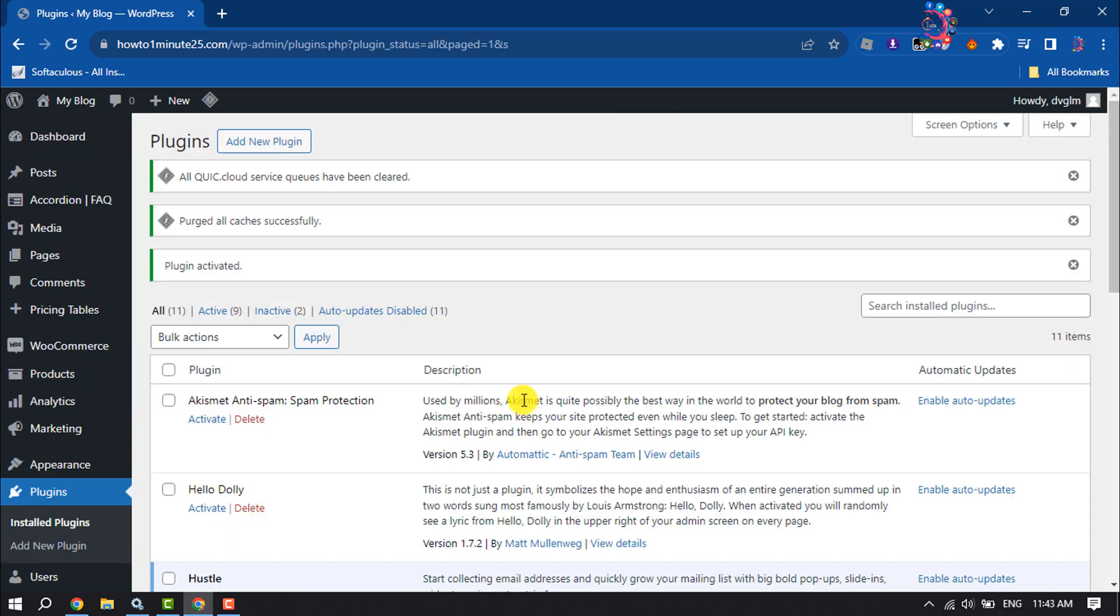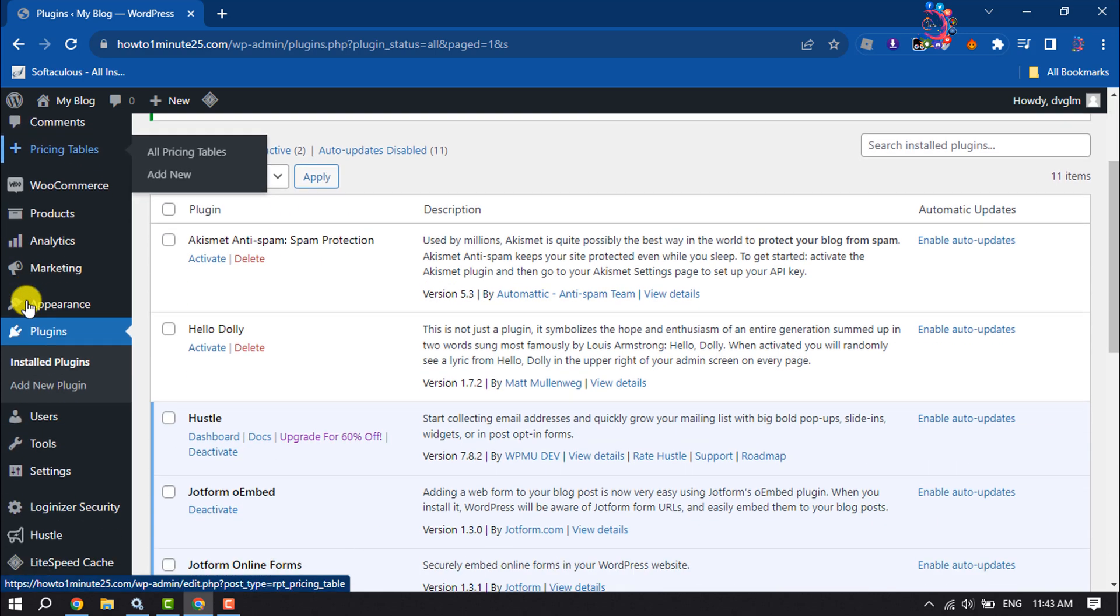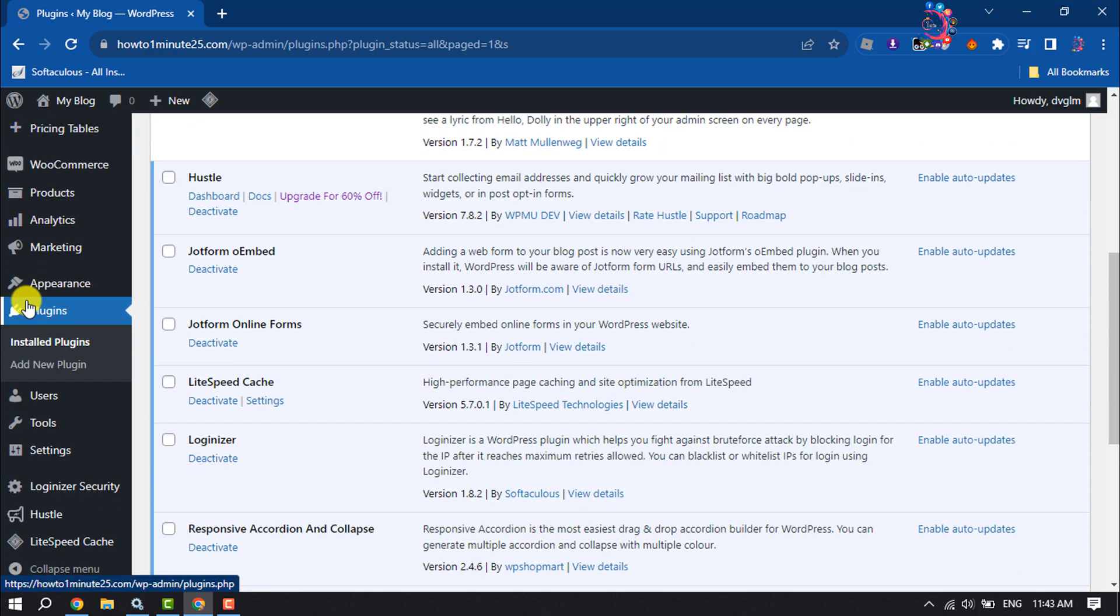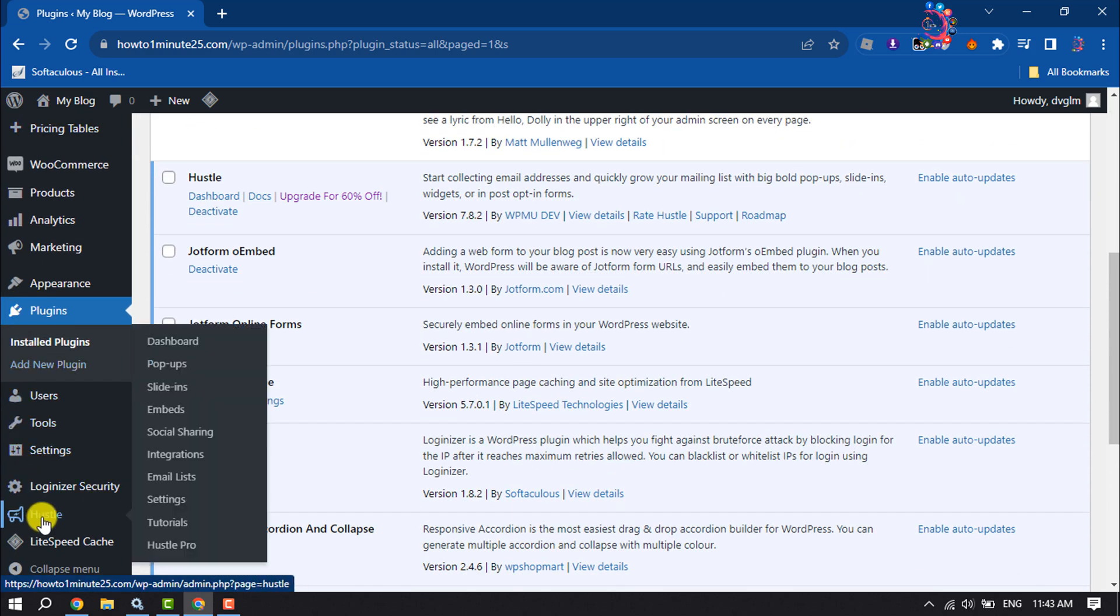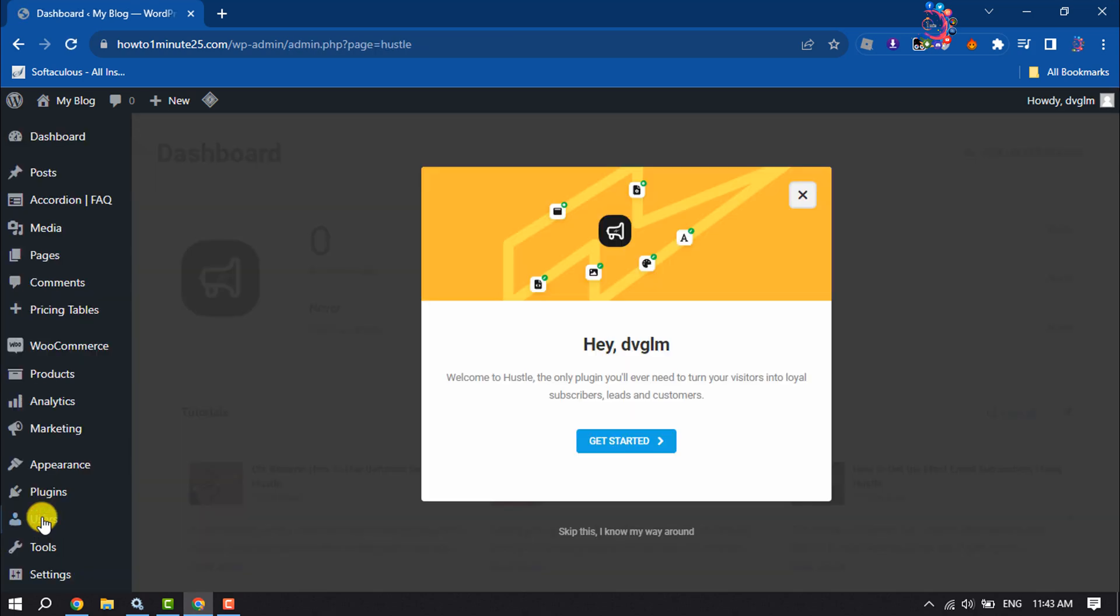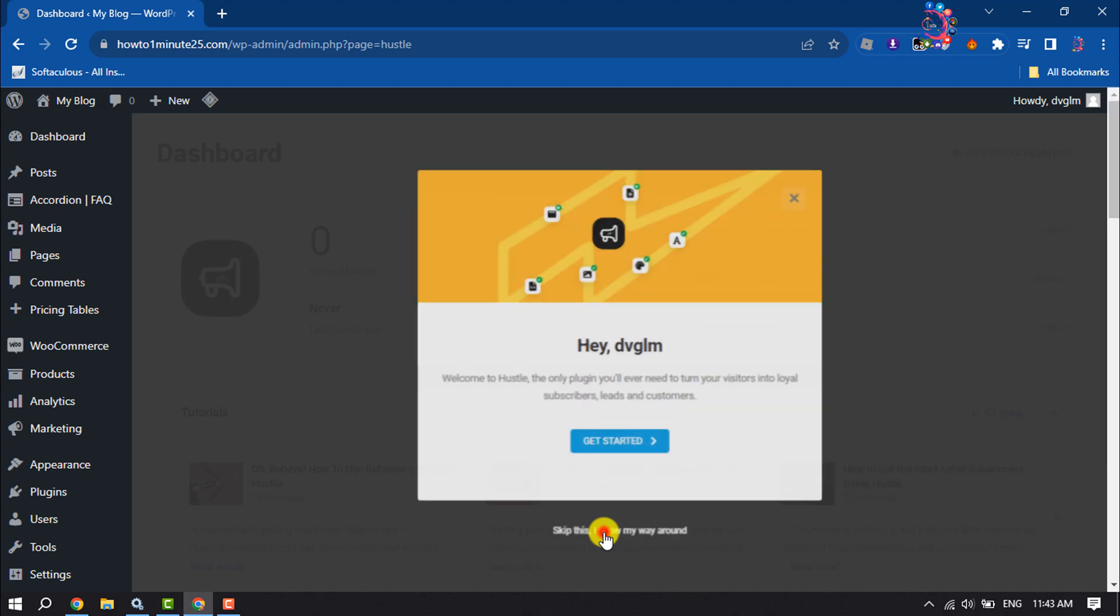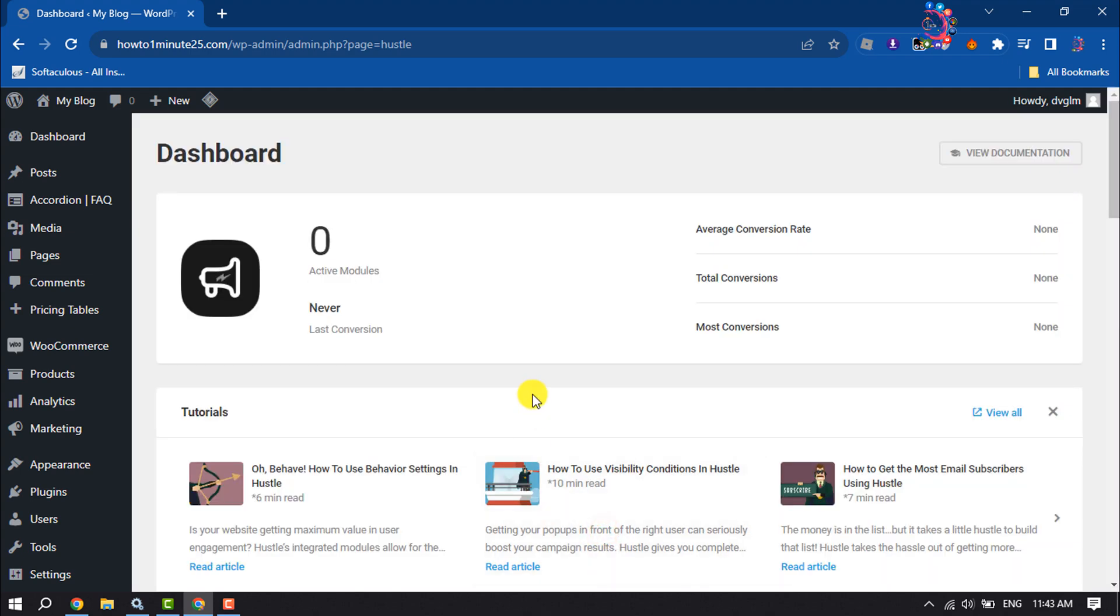Once the plugin is activated, scroll down to the left-hand menu and you will see Hustle. Click on it, then click on Skip This and you will jump into the plugin dashboard.